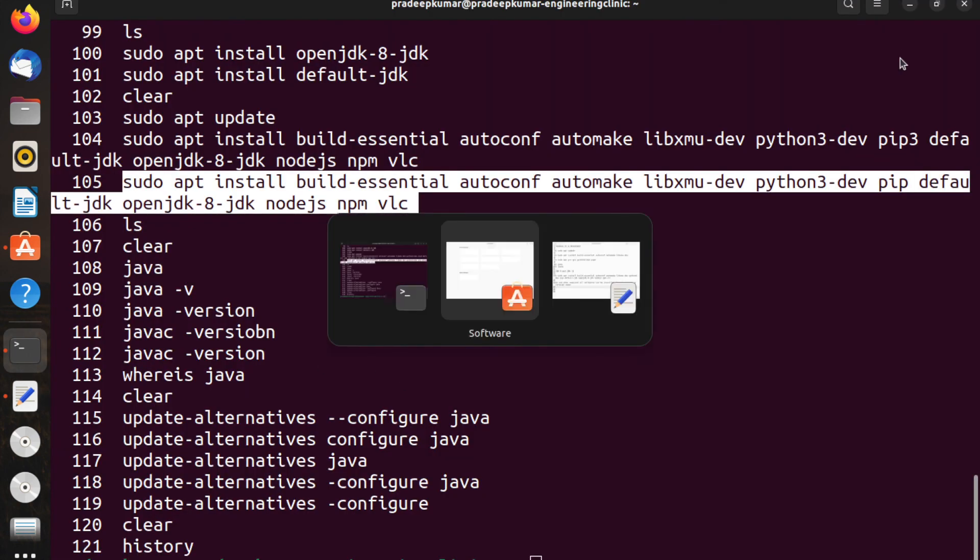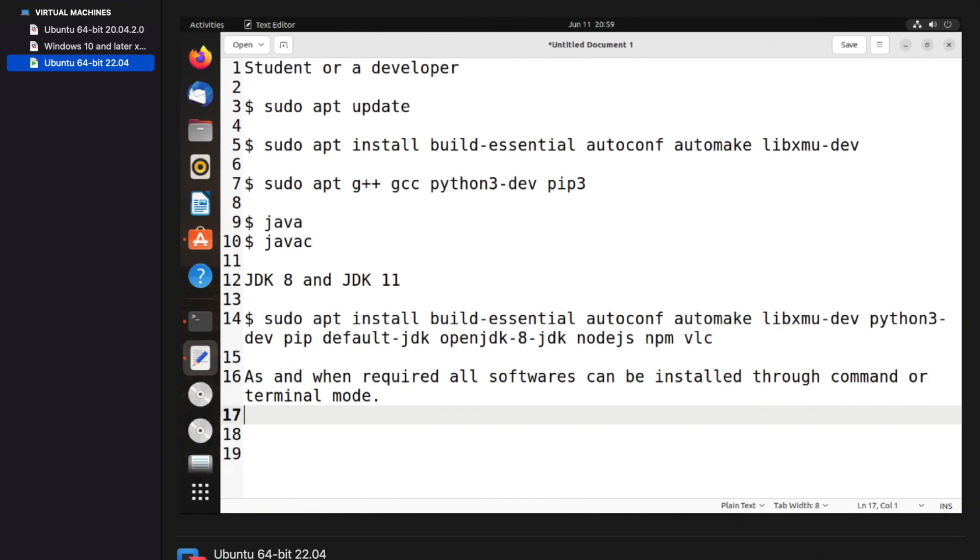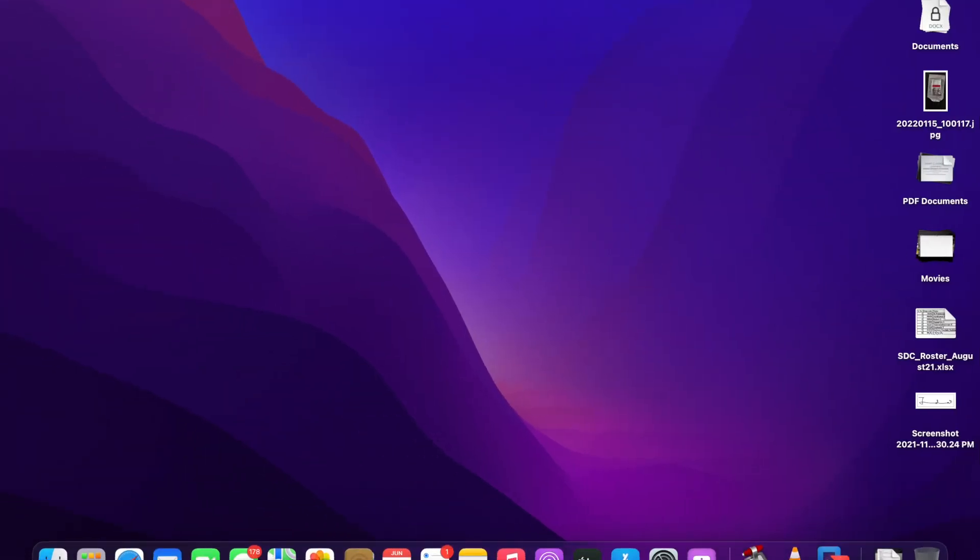I have given all the commands that are needed by a student or a developer, and some more packages also you can install. If you have any queries on how to install a particular package in Ubuntu operating system or any Linux flavor, please send it in the comment line below. Thanks for watching, subscribe to my channel.